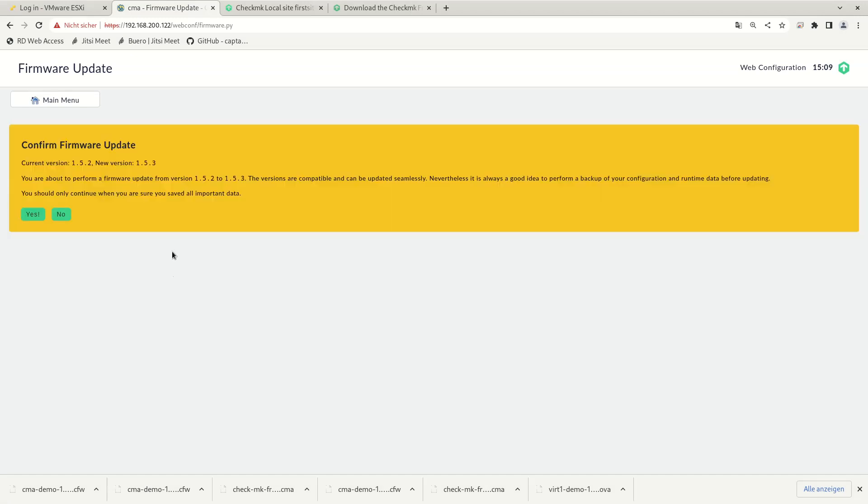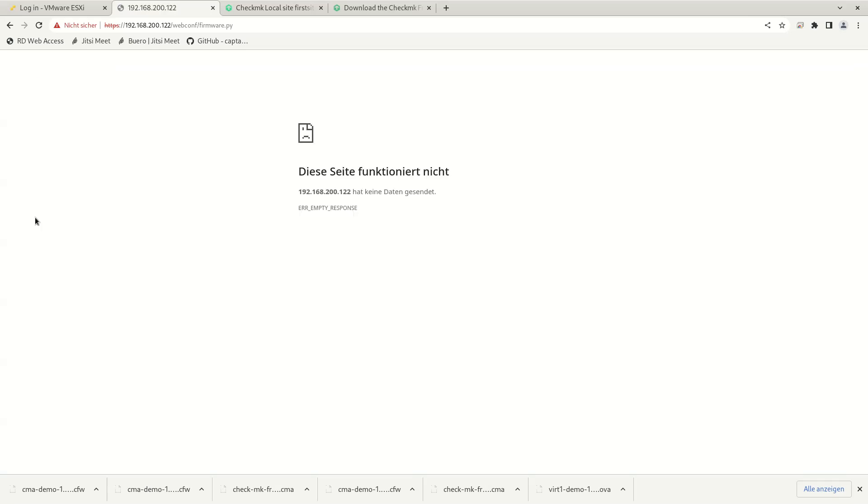Check MK will check the file after the upload and will tell you from what version to what version you will do the update. And if you want to proceed, you just click yes. Now it will take a couple of seconds and Check MK will reboot the appliance.